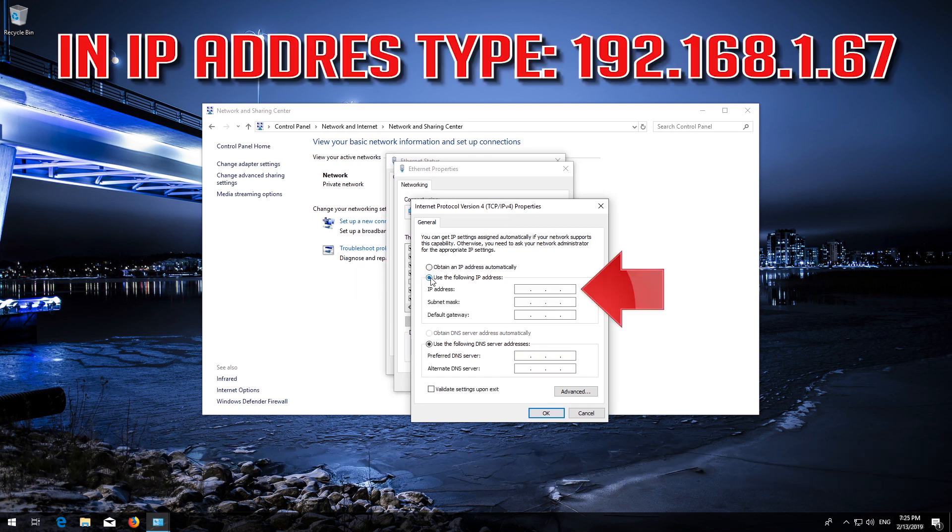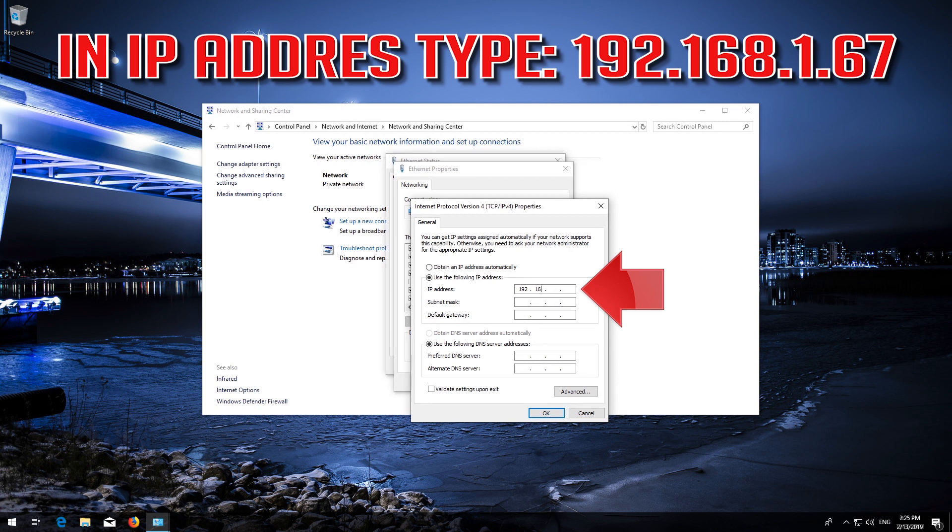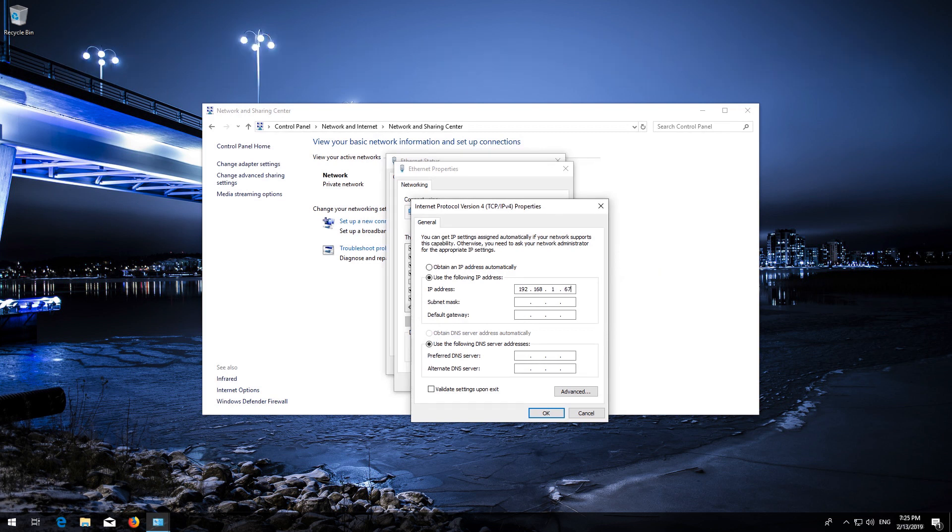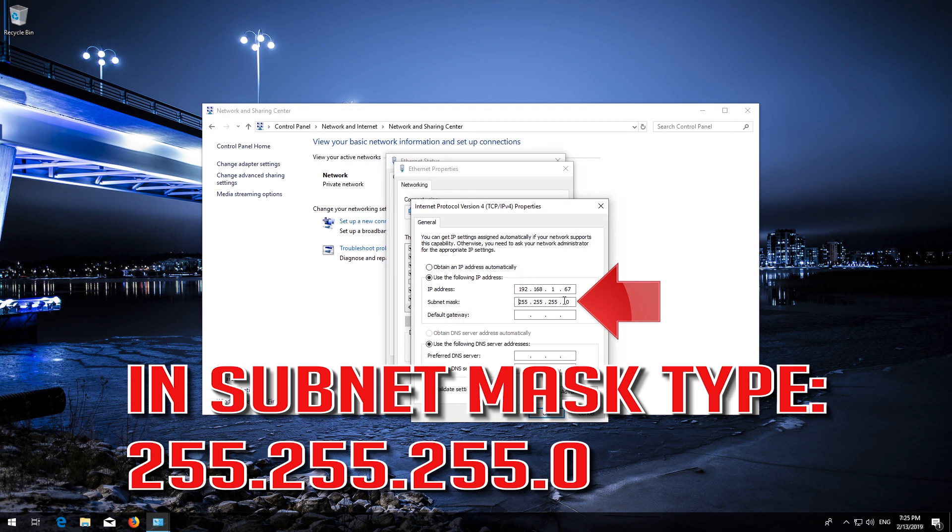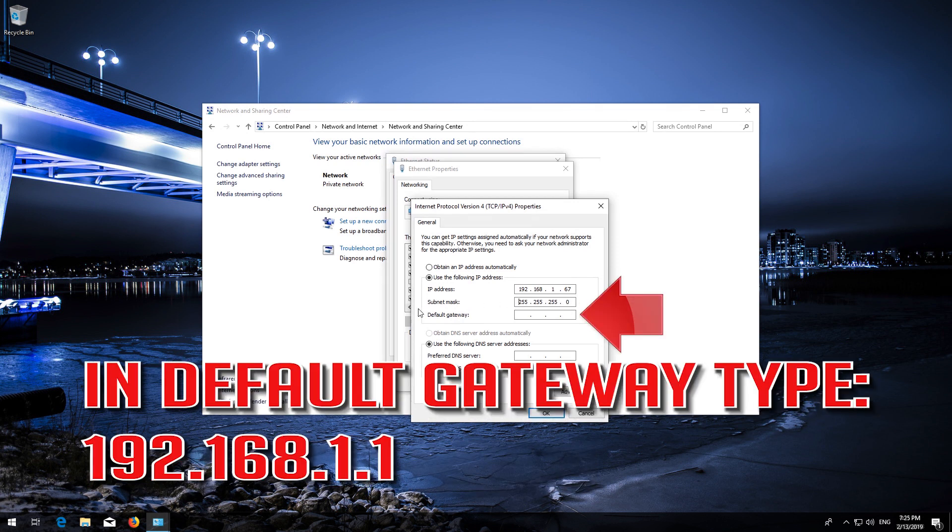In IP Address, type 192.168.1.67. In Subnet Mask, type 255.255.255.0.